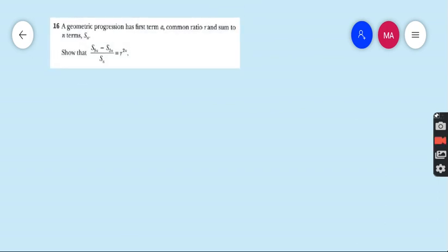Moving to the last question, question 16. A geometric progression has first term A, common ratio R, and sum to N terms is SN. Prove that (S3N − S2N) / SN = R^2N. Very easy.